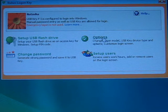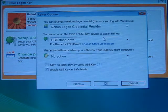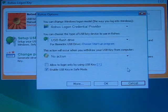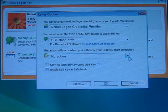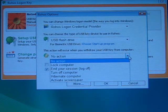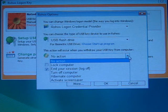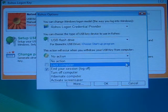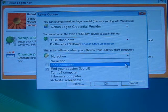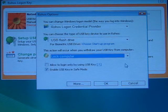In the options, you choose the action upon USB key removal. You choose Lock Computer. Click OK.